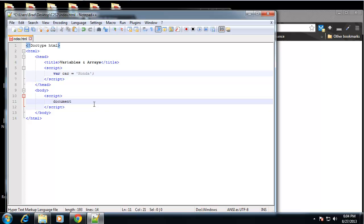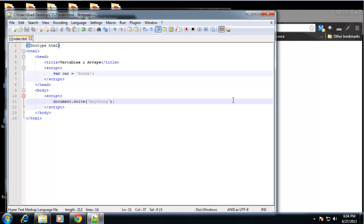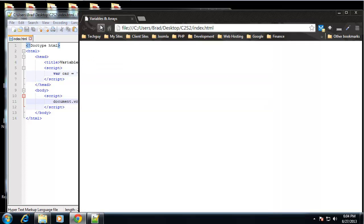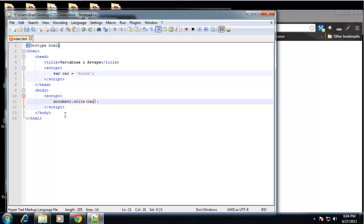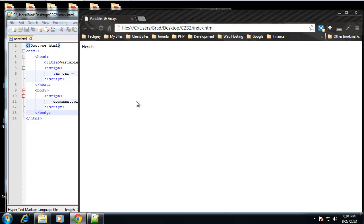Now what we can do here is we can use this function to print out anything. So let's say "anything", save that, and it's printing out the exact text we type in. But we don't have to just type in text, we can put a variable in here. So let's put our car variable in here so we can have that printed out onto the screen, and you can see it printed out Honda.